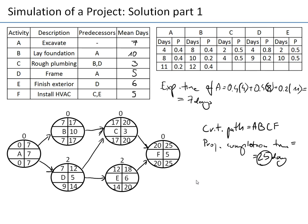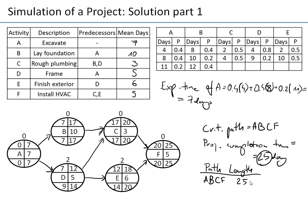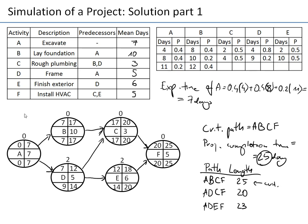Before simulation, it's useful to identify all paths in this network. There are three paths: A→B→C→F with length 25 days; A→D→C→F with length 7+5+3+5 = 20 days (not critical); and A→D→E→F with length 7+5+6+5 = 23 days. The first path is critical as we already saw.